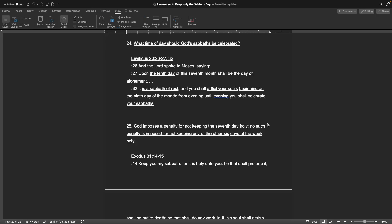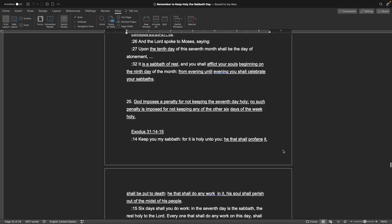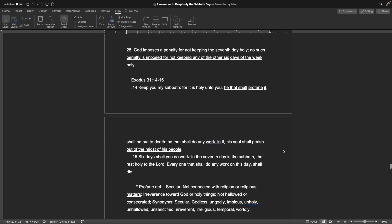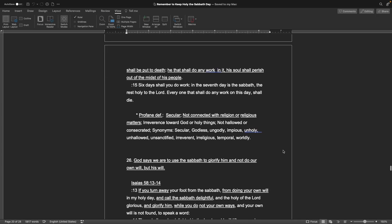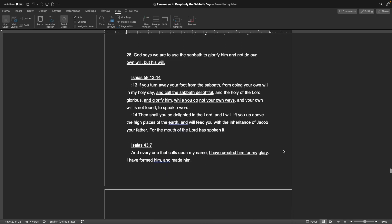Number 25. God imposes a penalty for not keeping the seventh day holy. No such penalty is imposed for not keeping any of the other six days. Exodus chapter 31, verses 14 and 15: Keep you my Sabbath, for it is holy unto you. He that shall profane it shall be put to death. He that shall do any work in it, his soul shall perish out of the midst of his people. Six days shall you do work, and the seventh day is the Sabbath. The rest holy to the land. Everyone that shall do any work on this day shall die. Profane definition: Secular, not connected with religion or religious matters. Irreverence toward God or holy things. Not hallowed or consecrated. Synonyms would be secular, godless, ungodly, impious, unholy, unhollowed, unsanctified, irreverent, irreligious, temporal, worldly.